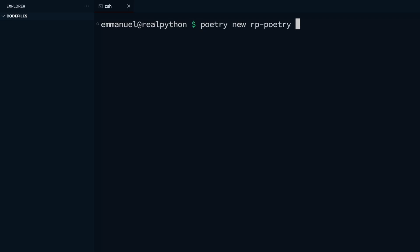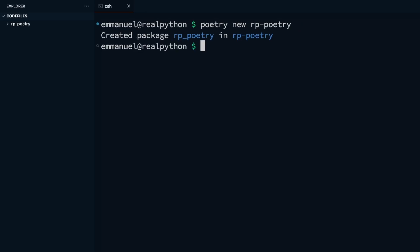This should create a new poetry project. Here in my terminal, I see created package rp-poetry in rp-poetry.